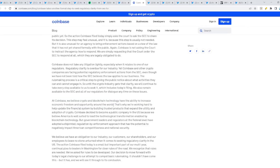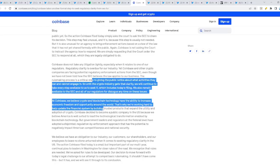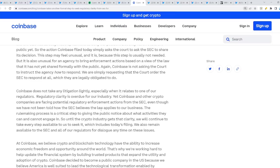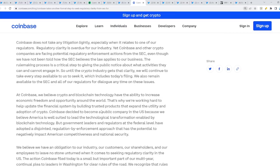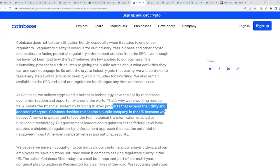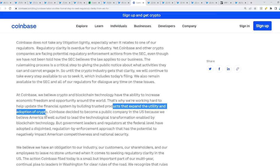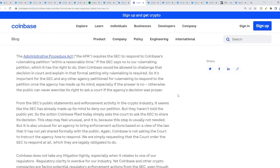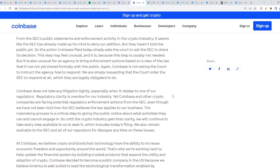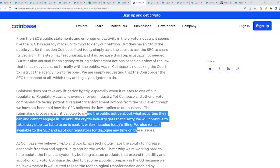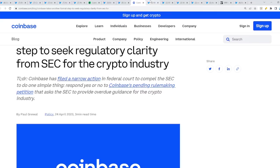When they do, Ripple versus SEC case concludes. It's the ability to increase economic freedom and opportunity around the world. That's why we are working hard to help update the financial system by products that expand the utility and adoption of crypto, including Ripple and XRP. You can't make this stuff up. This is looking very beautiful for our side because we're looking for clarity. Until the crypto industry gets that clarity, we'll continue to take every step available to us to seek it, which includes today's filing.